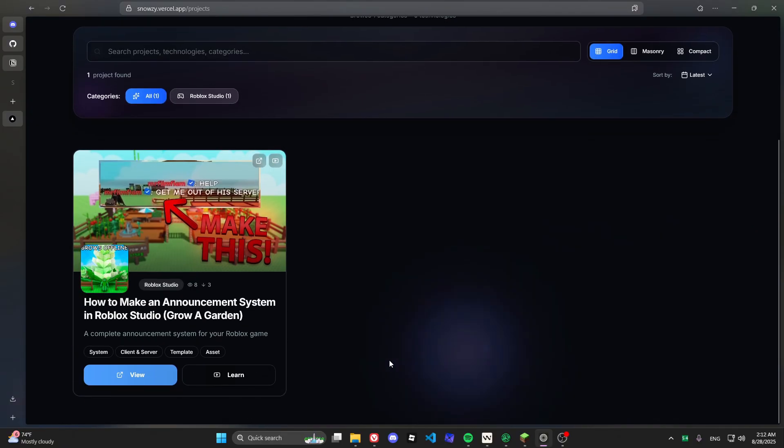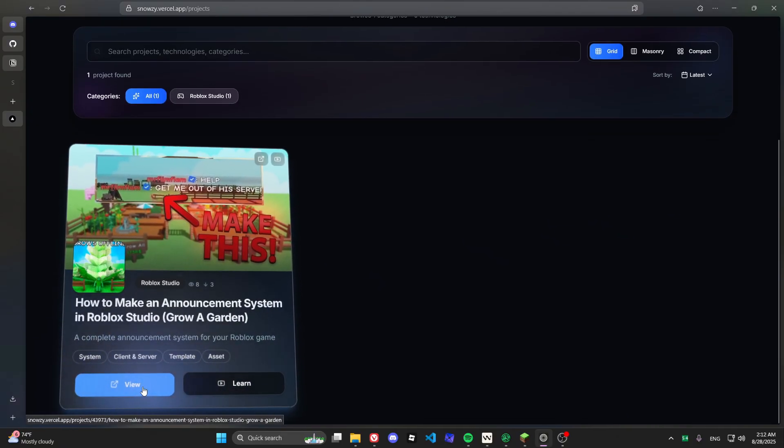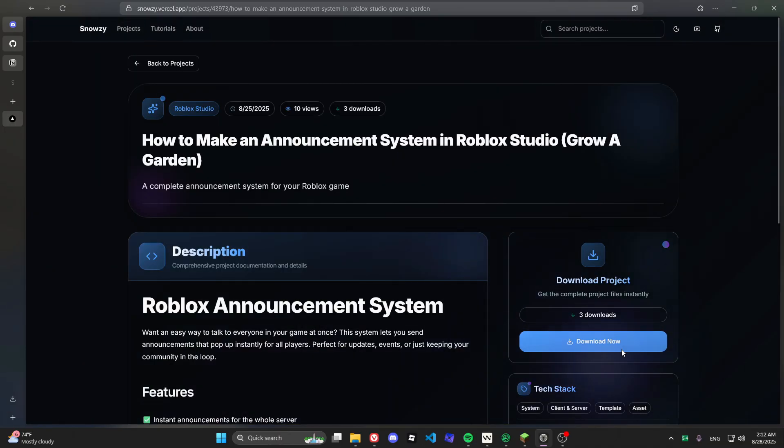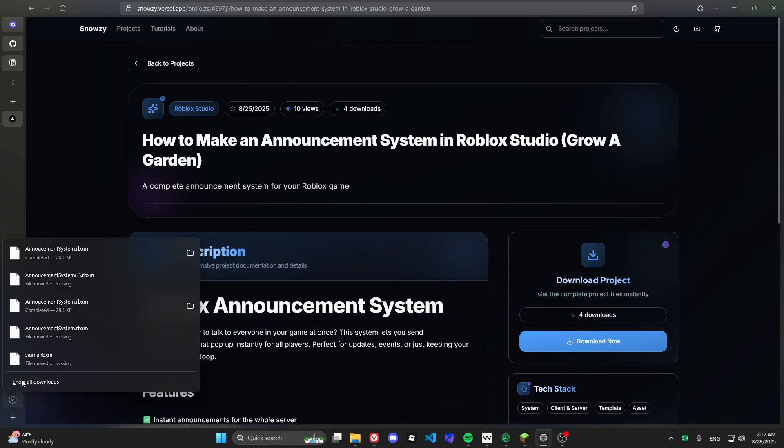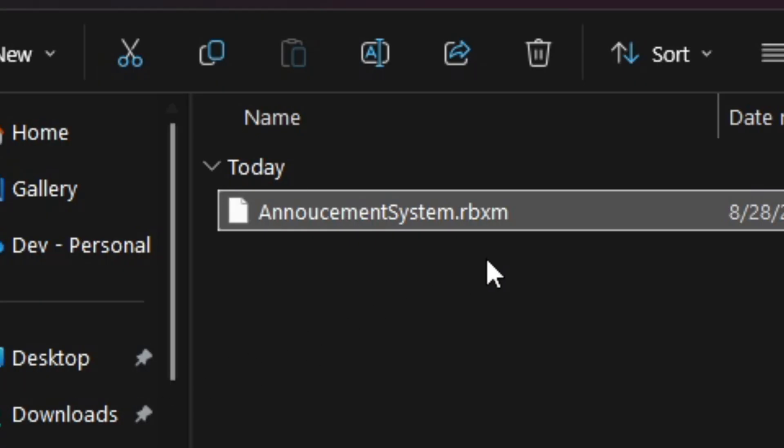First, we have to get the files needed. For that, go to the link in the description or pinned comments. Find our video from here and click on the get file button. Now, just click on the download button to get the files.